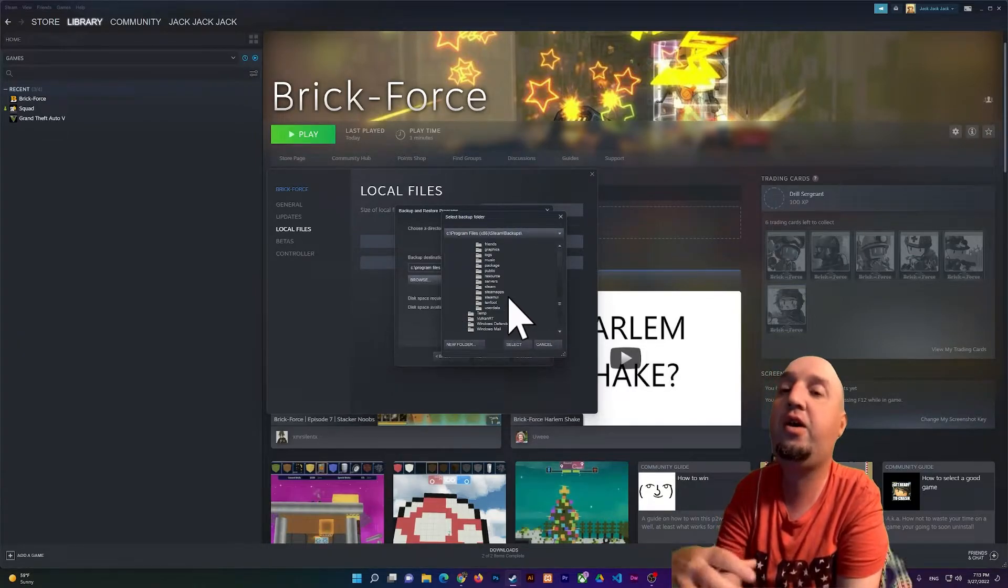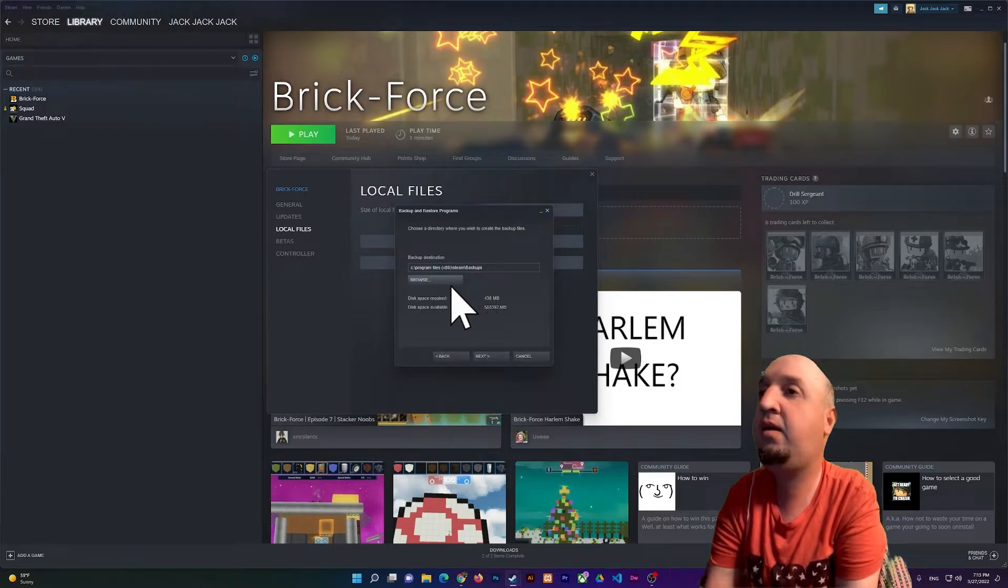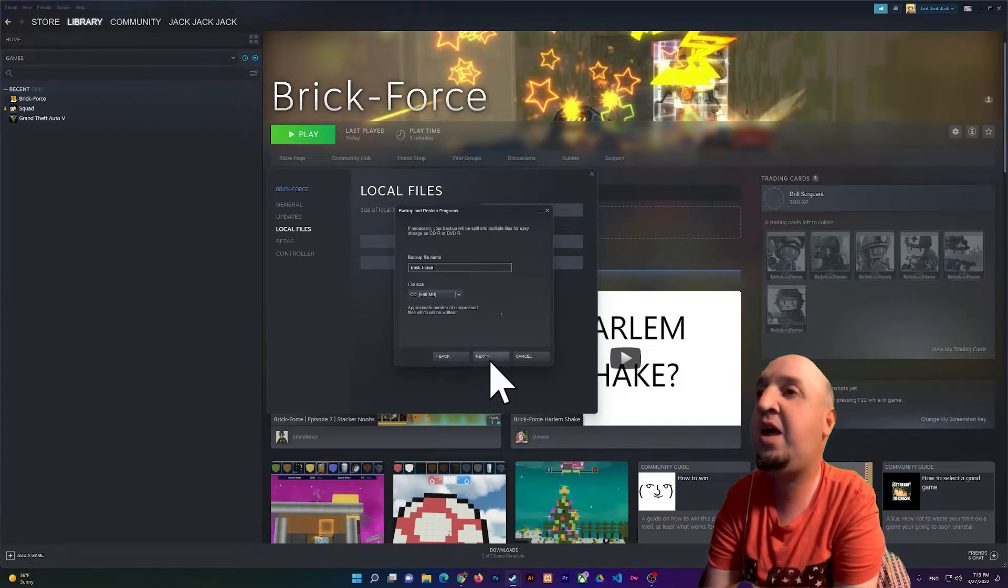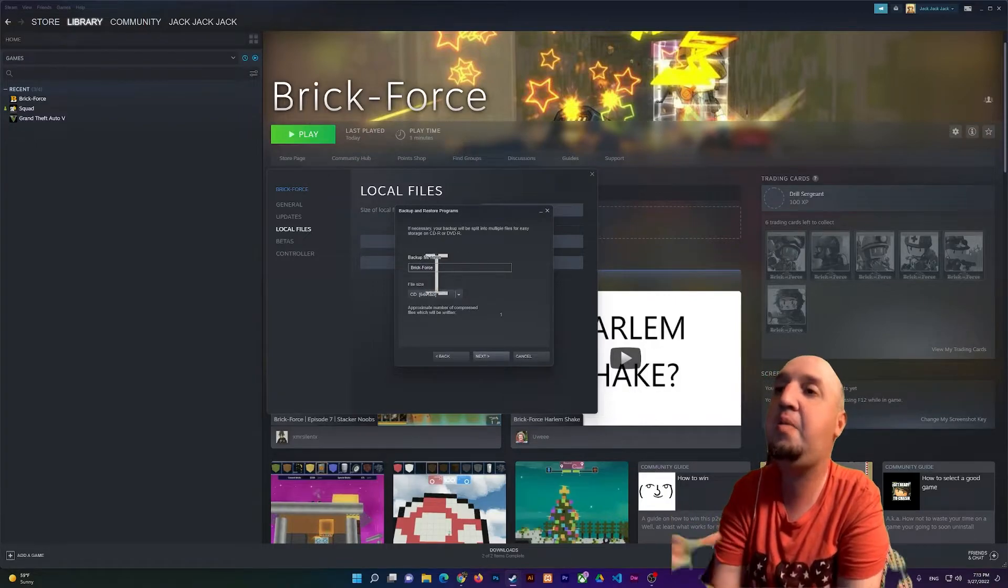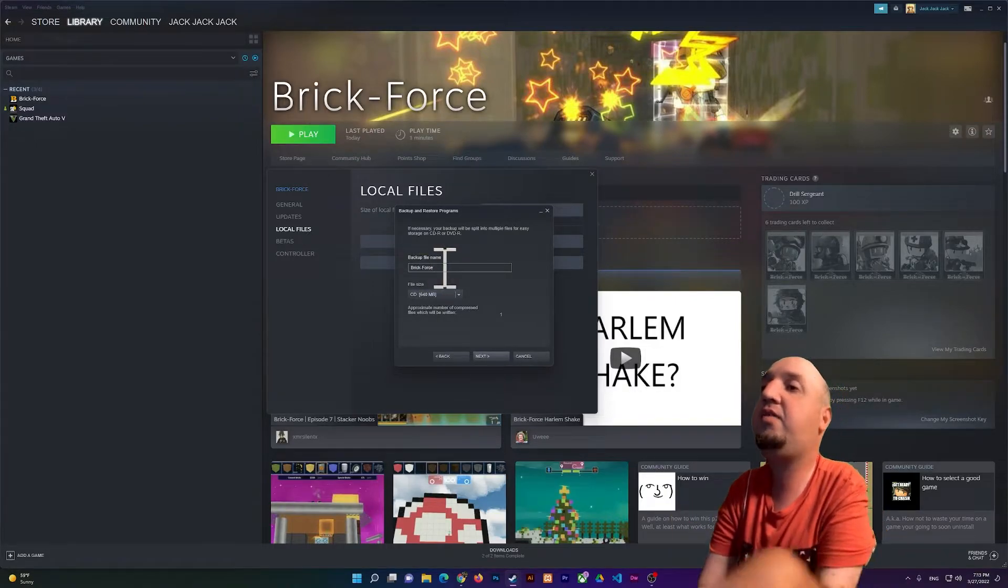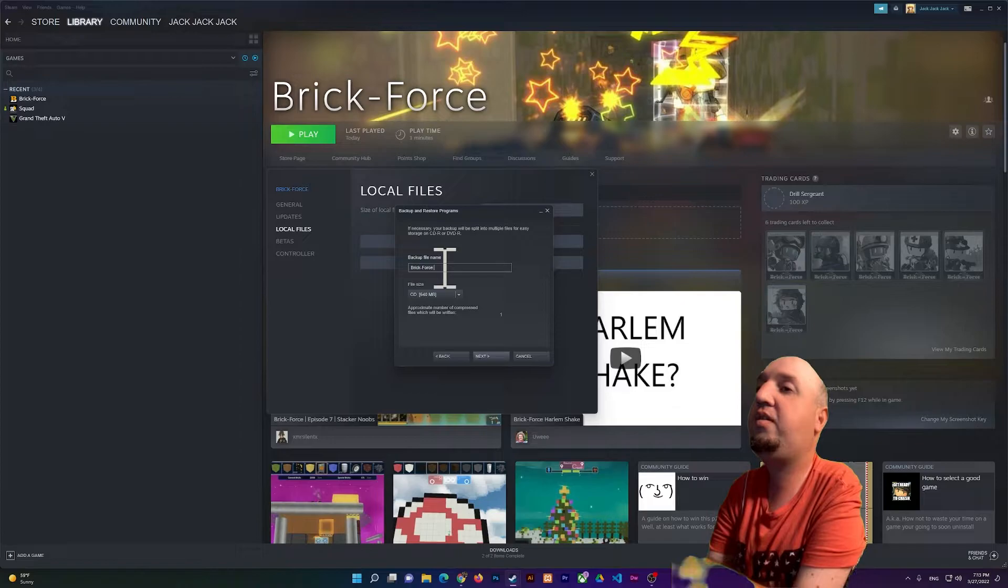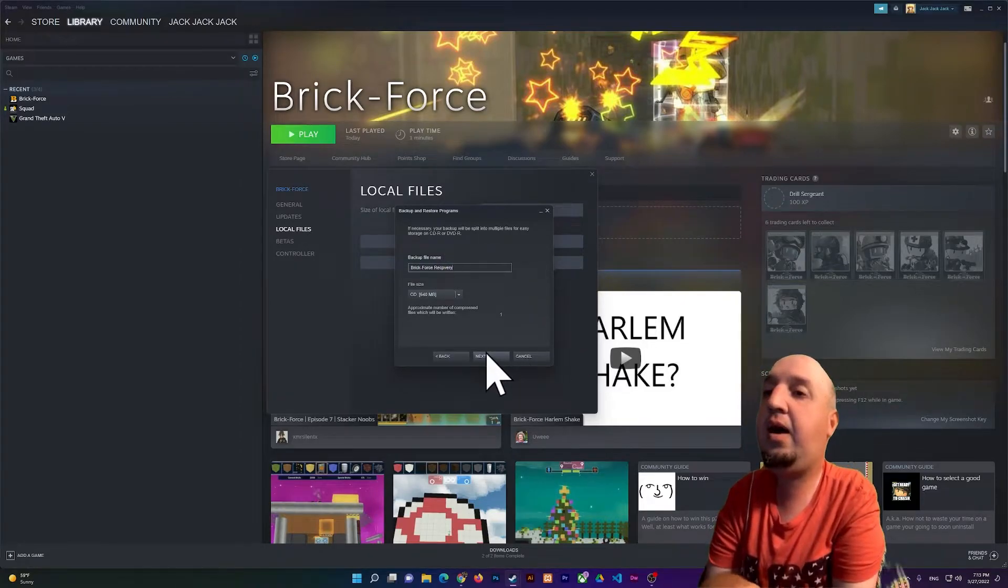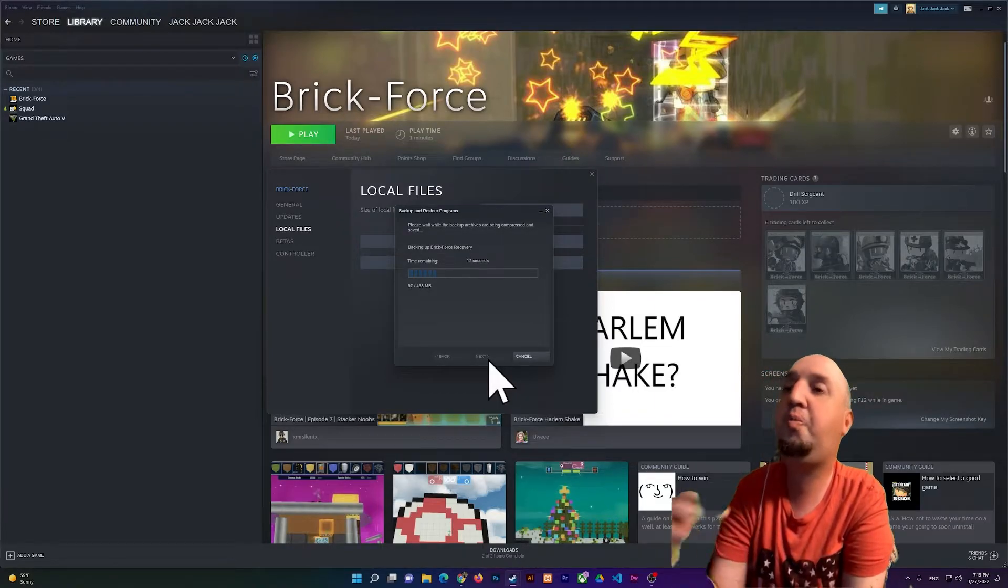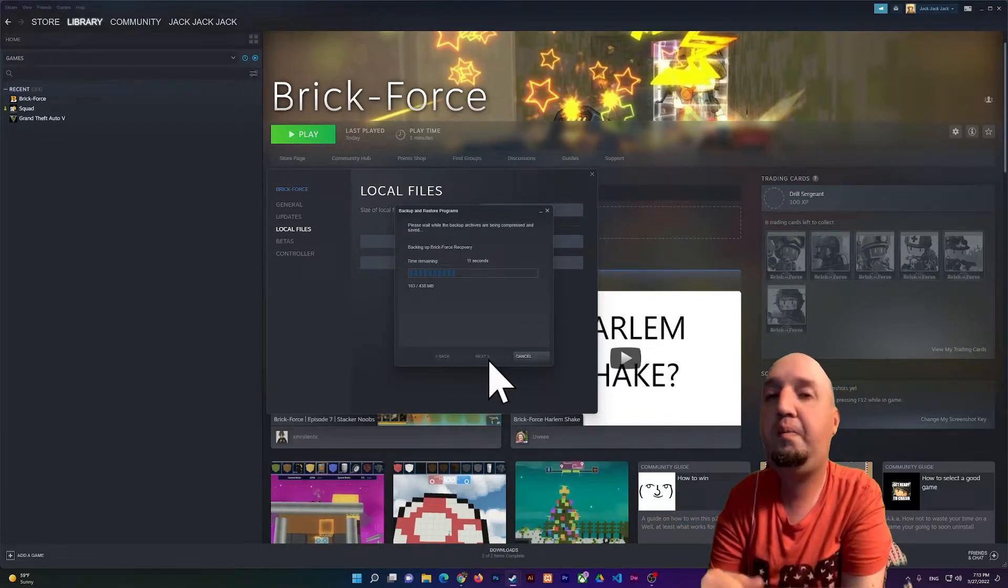I'm going to keep it on C. Now I'm going to click on Next, and it will tell you the name. So I can say 'Brick-Force recovery' for example. All right, so now I can go to Next and just wait for it to be compressed and saved.